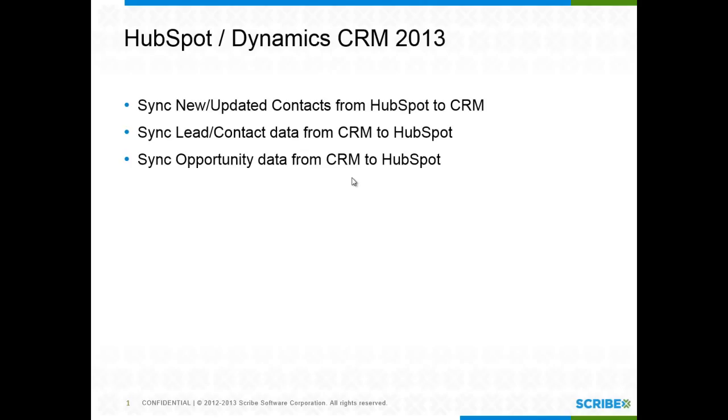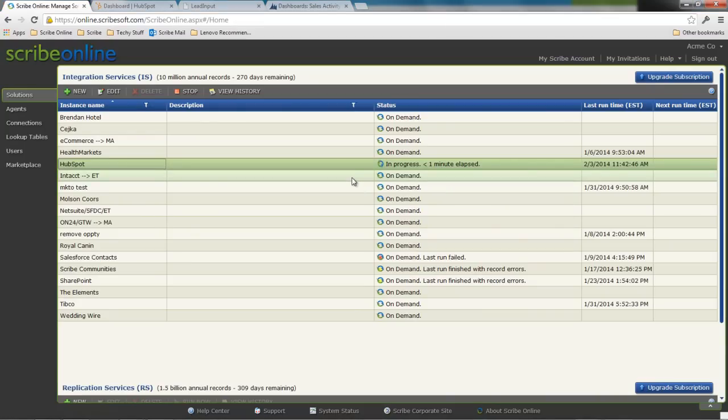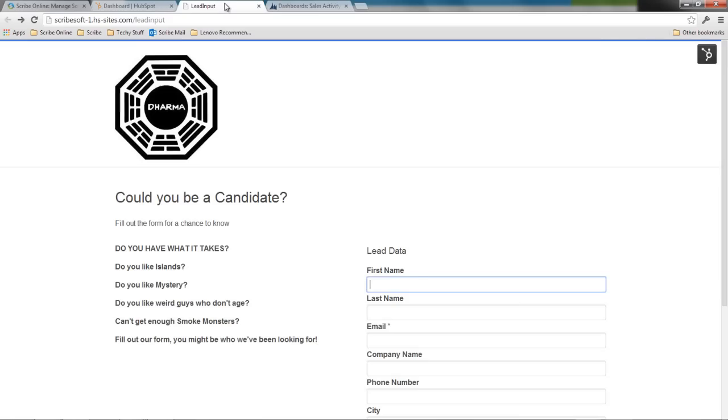So I'll walk you through the ins and outs of this integration. I'll actually move some data for you. Then we'll dive into Scribe Online and cover exactly how we made this work. I'm going to enter a new lead through my lead capture form.